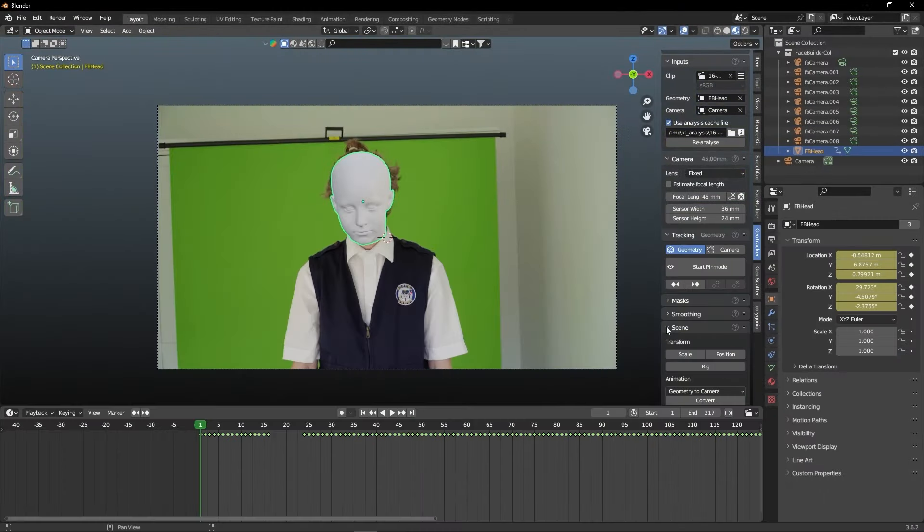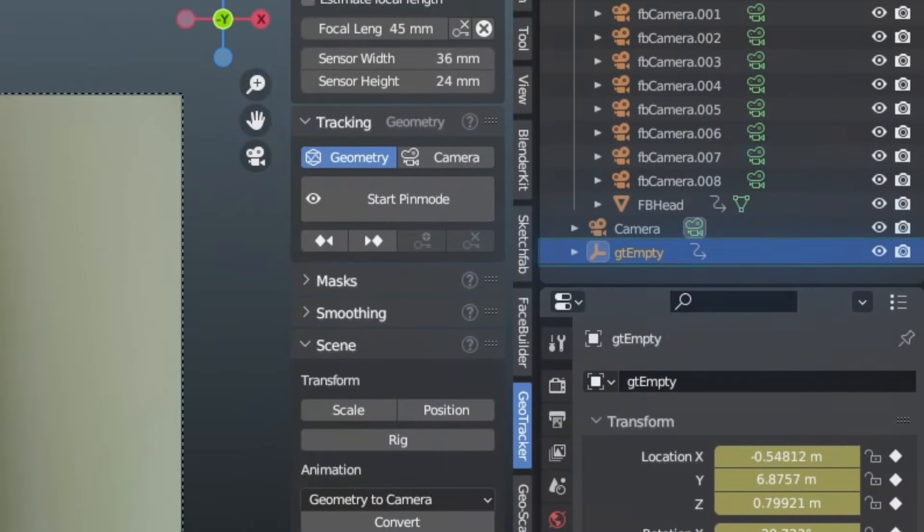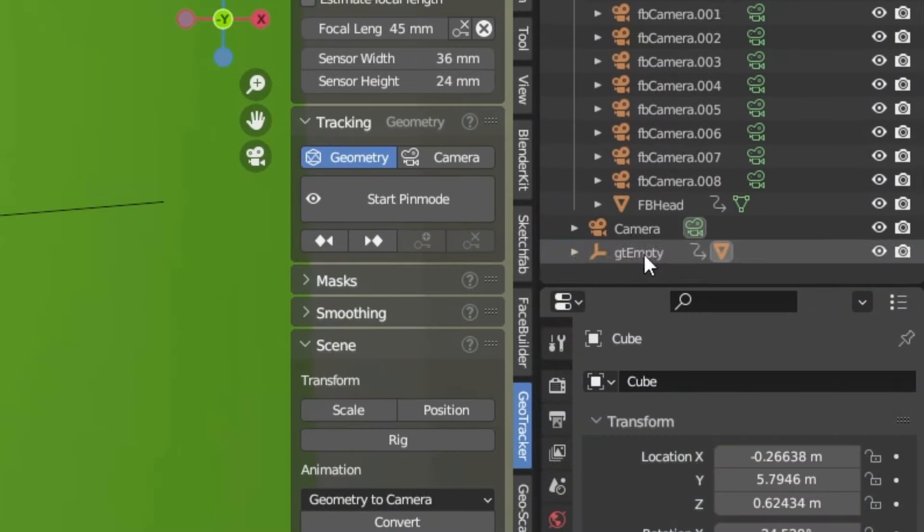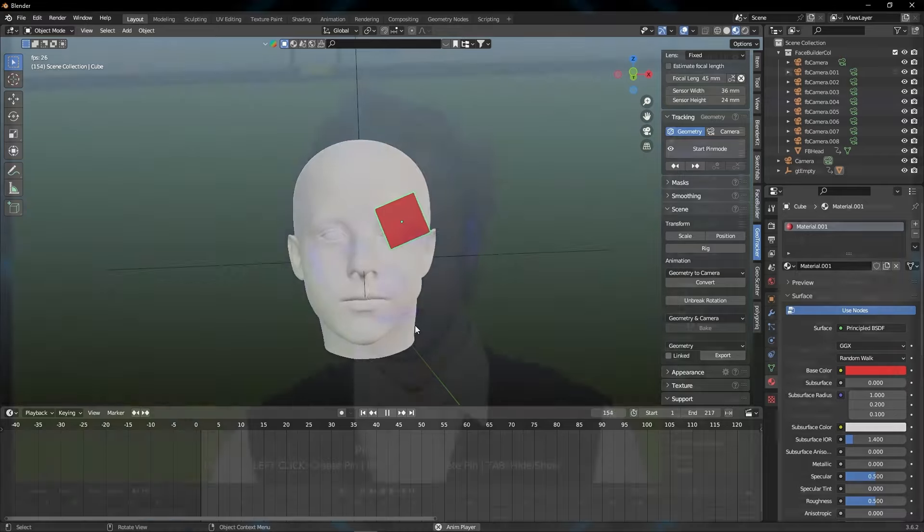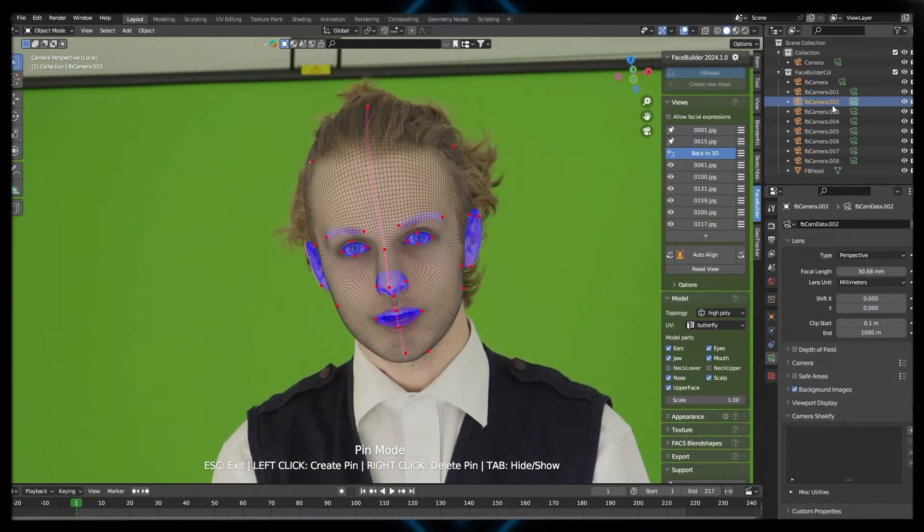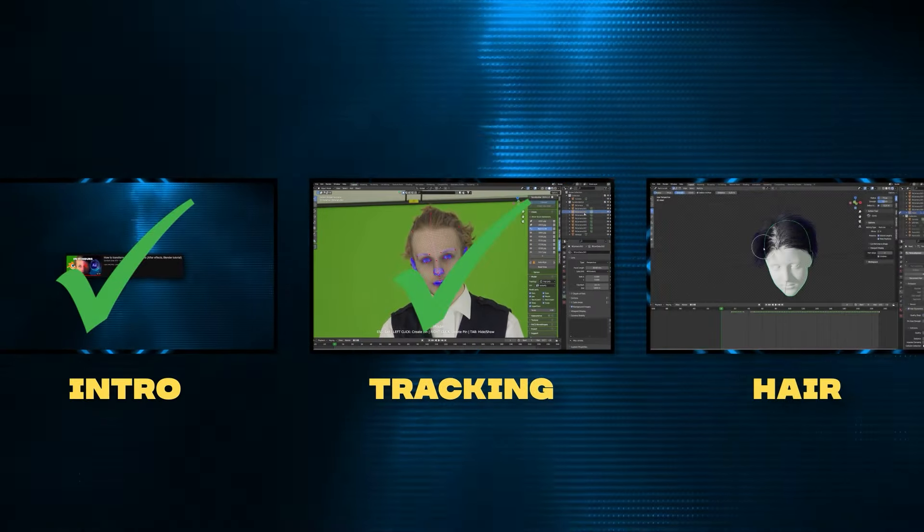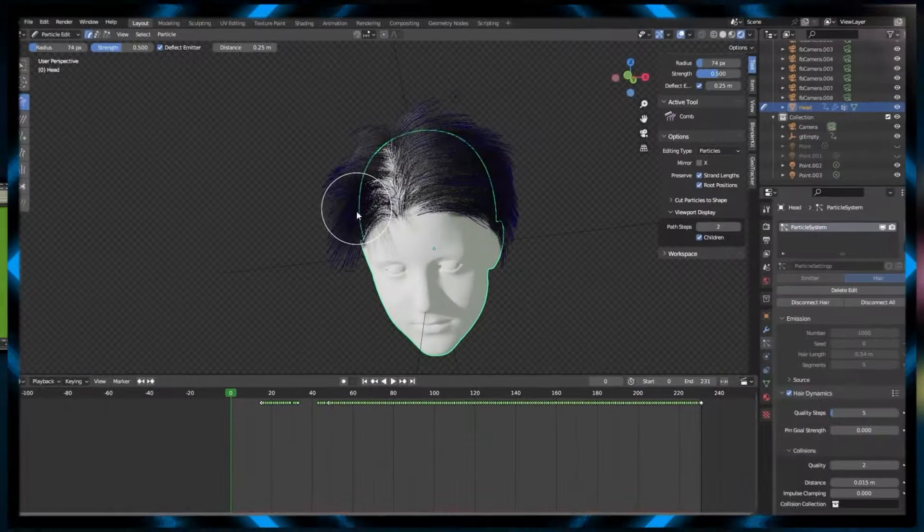And when everything looks fine, go down to the Scene tab, and press Export. This will create an empty, and you can actually link objects onto the empty that contains the tracking information, opening up a door for some cool opportunities. Now that we're done with the tracking, let's move on to the hair.